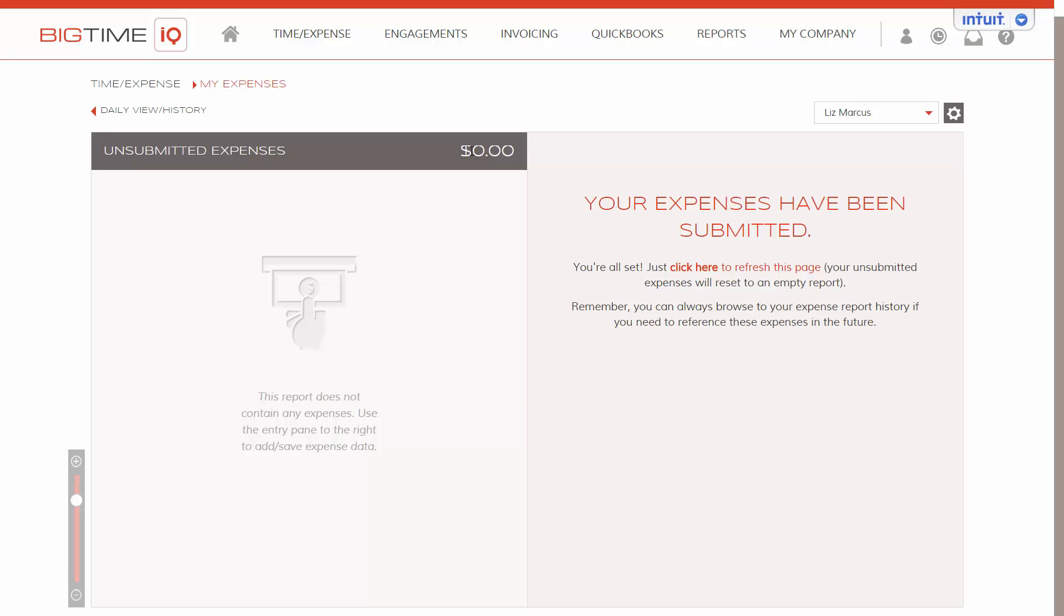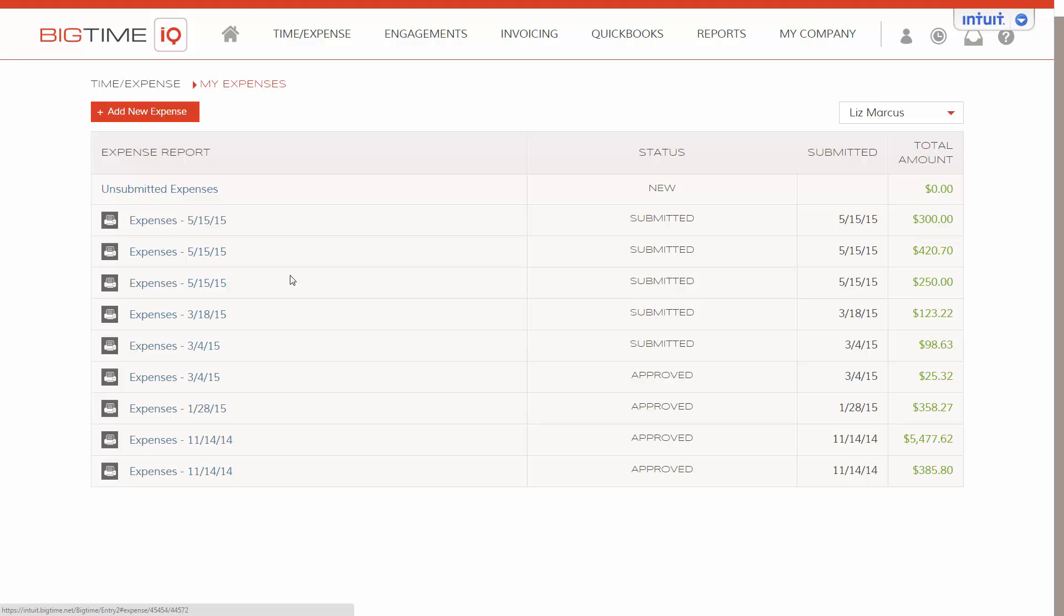Our unsubmitted expenses is down to zero now. And if we go back to our daily view in history, we see the zero here. And the expense report has been split up between the two submissions that we made.